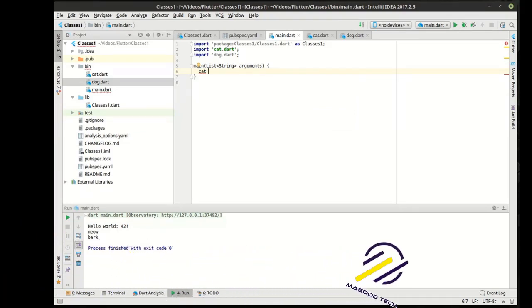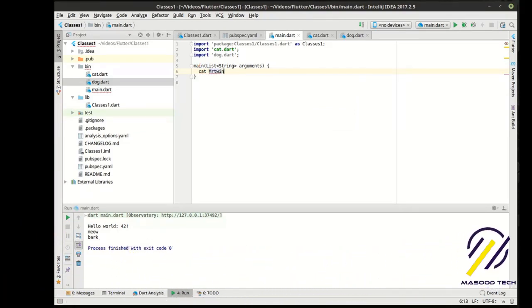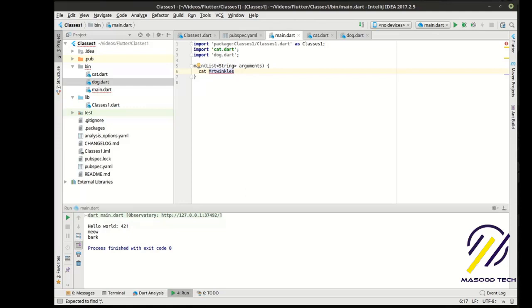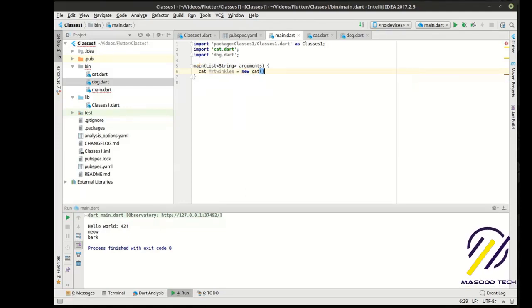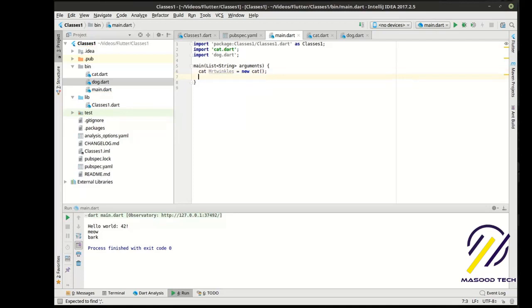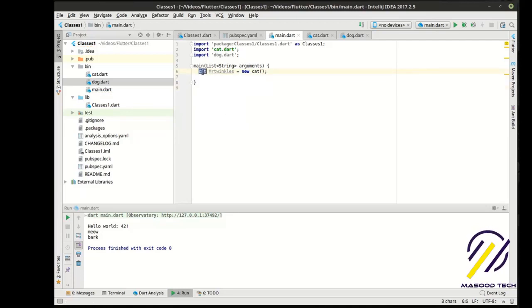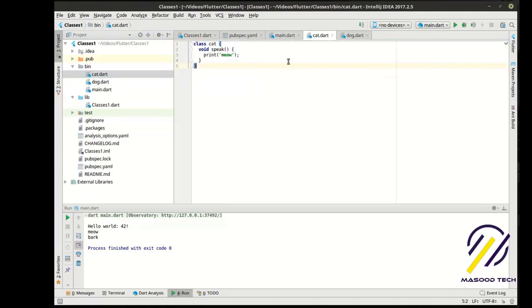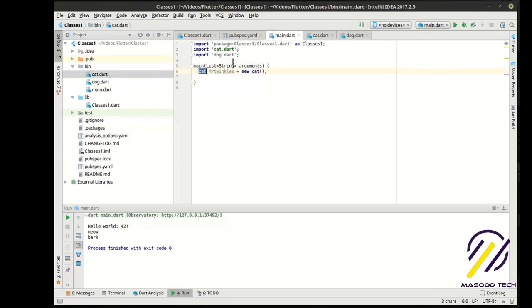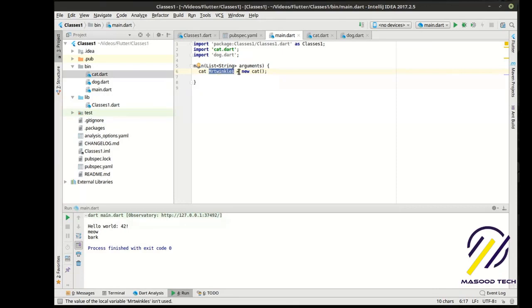And, I don't know what to call the cat. Let's call him Mr. Twinkles. I have no idea what to name the cat. Equal new cat. So, what are we doing here? We've seen something similar. So, we're declaring a type, which is actually our class, our blueprint, this guy right here.